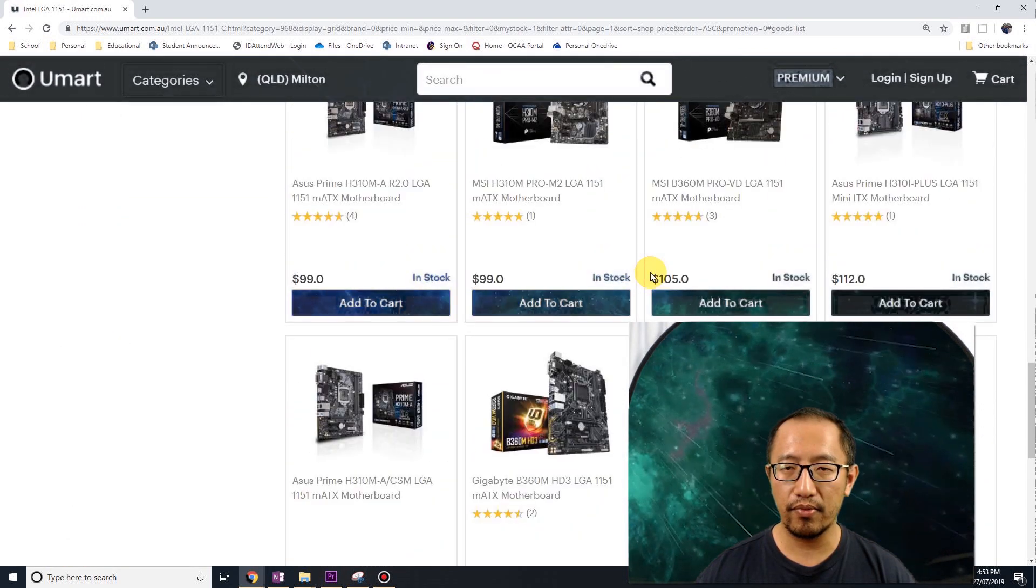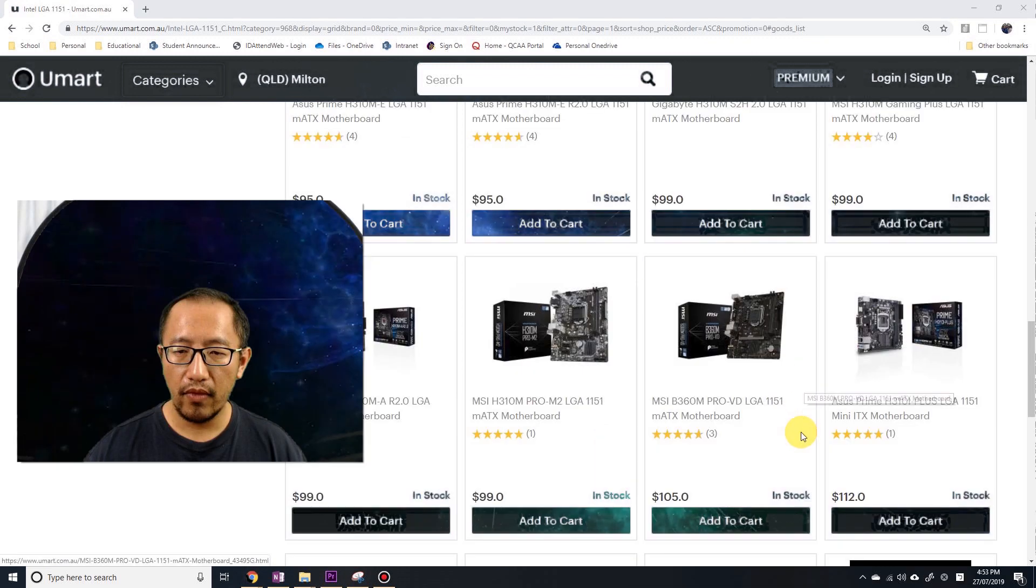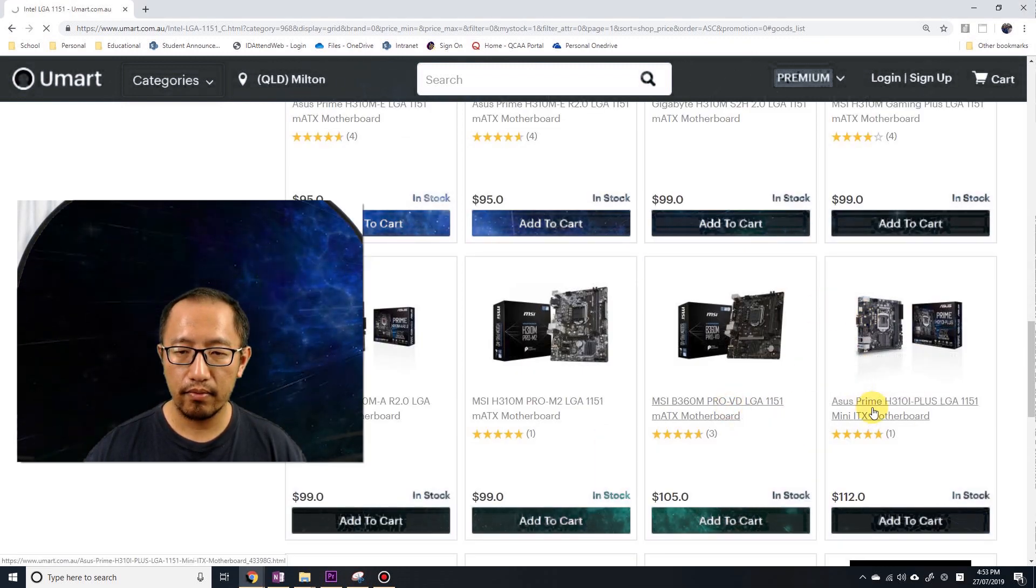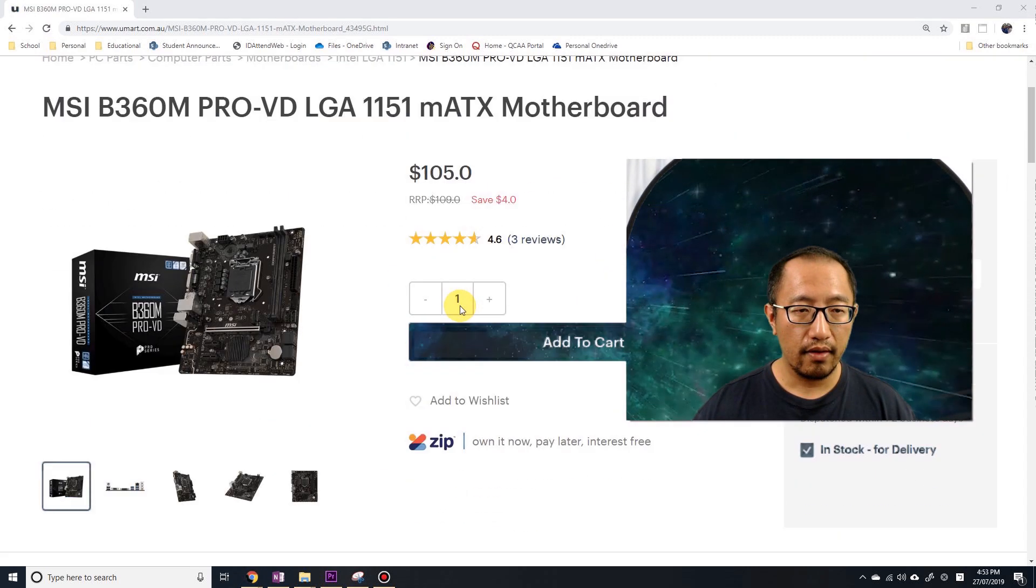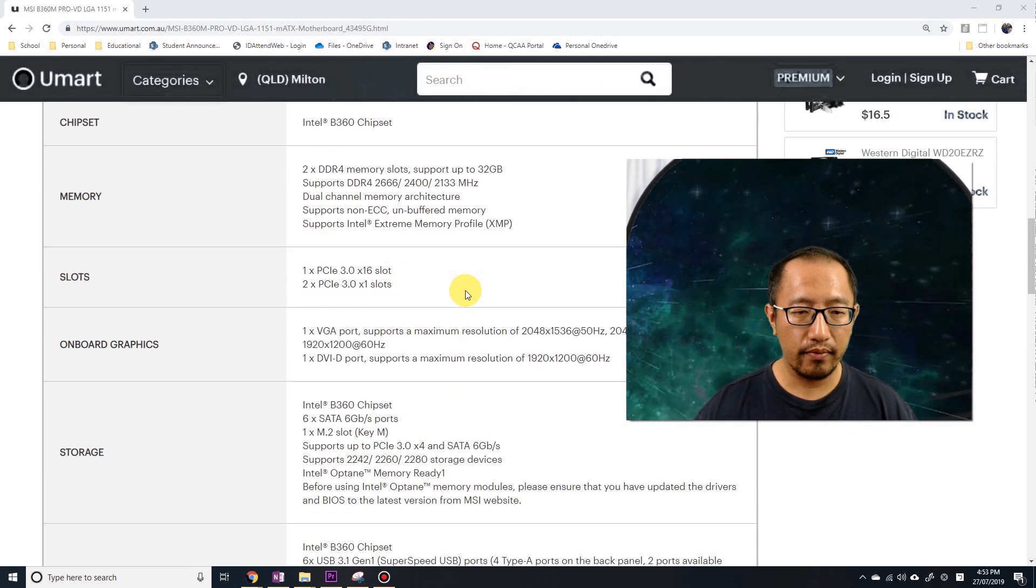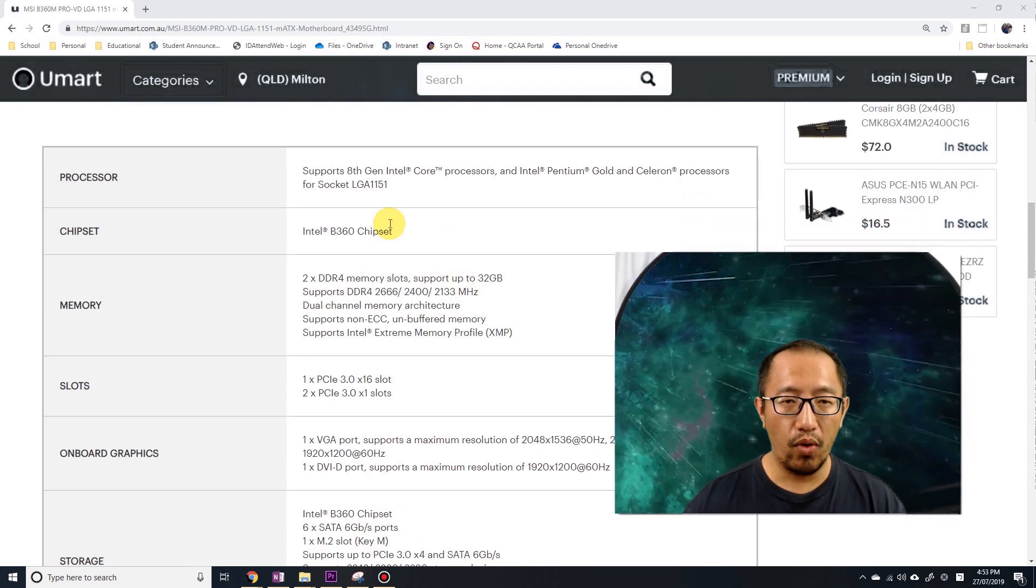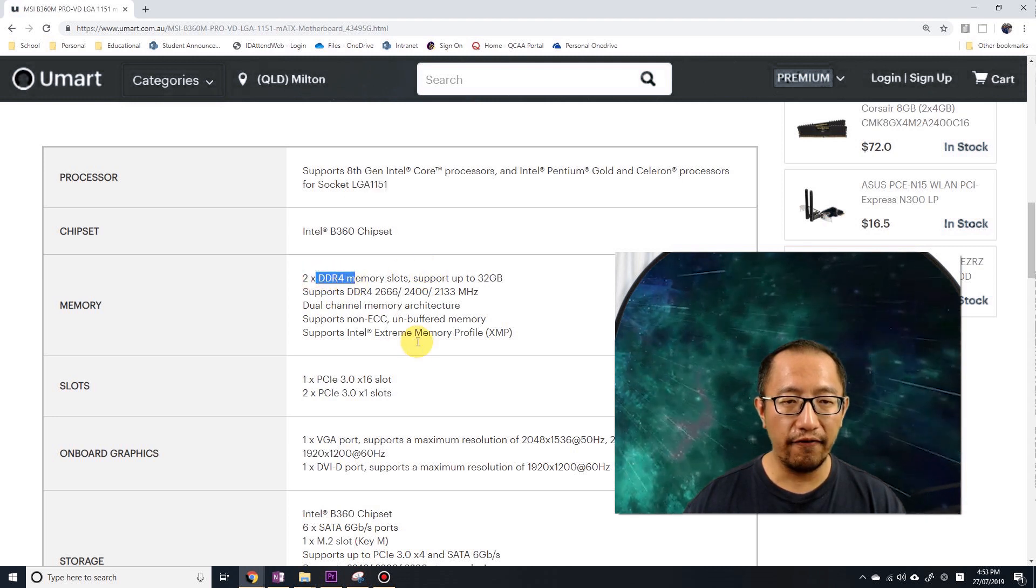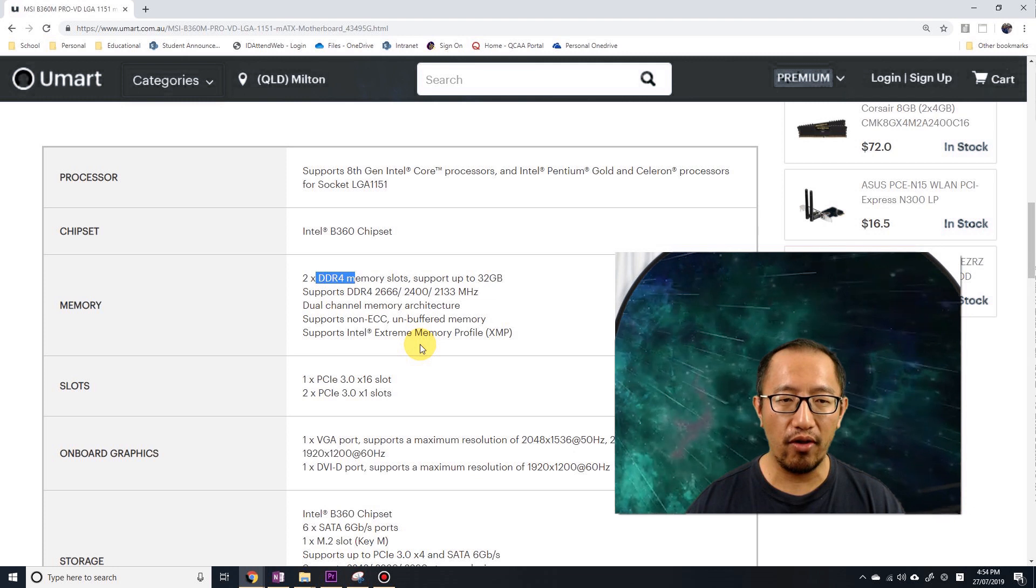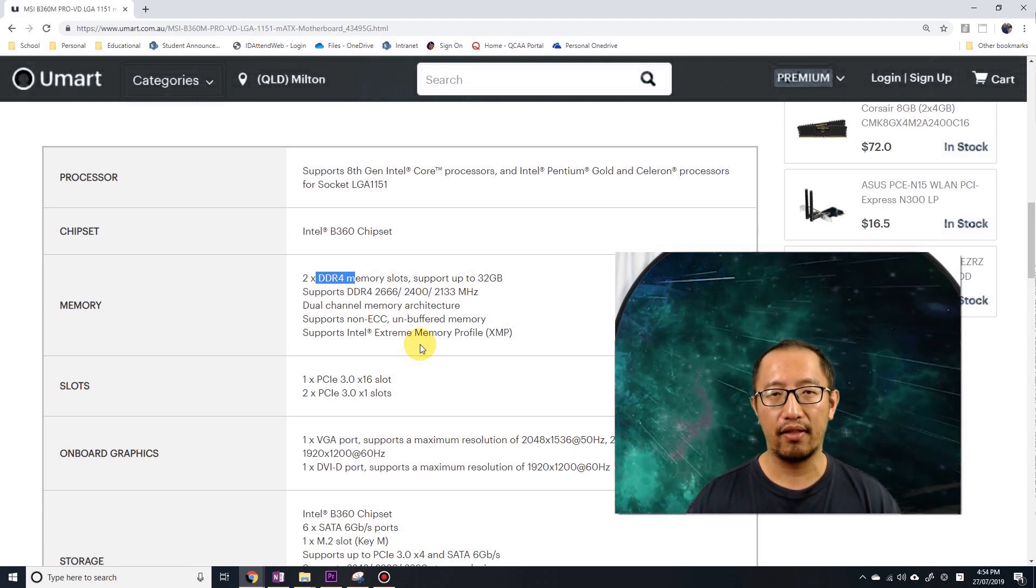Let's buy something like this. You can see that the socket is 1151 and it's DDR4 RAM. DDR3 RAM does not go on DDR4 RAM slots.